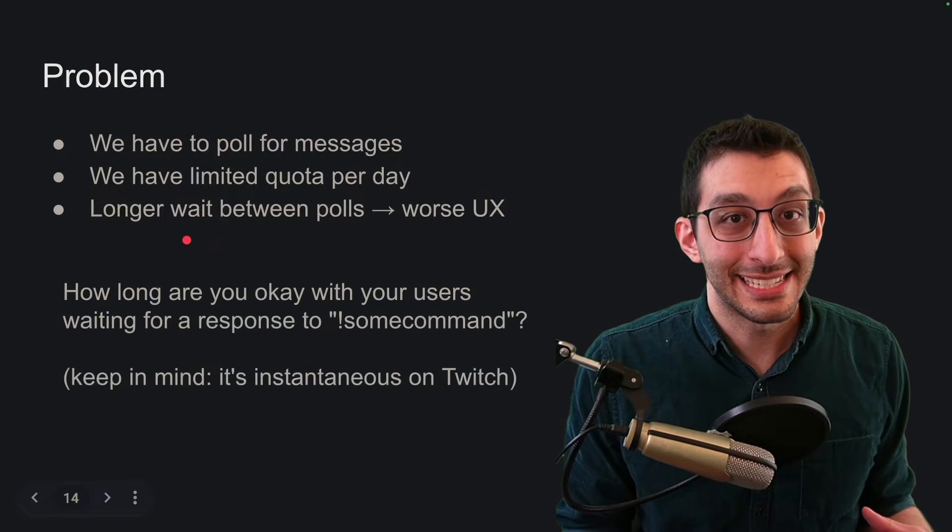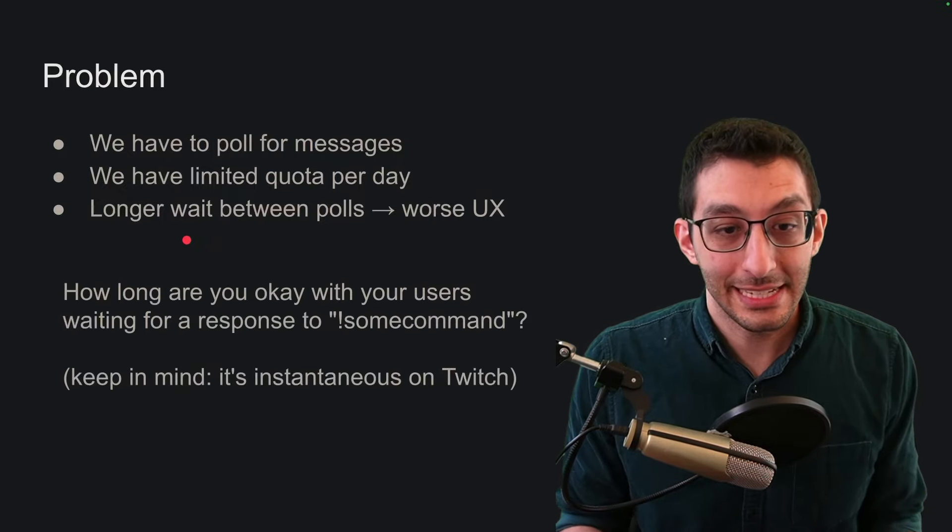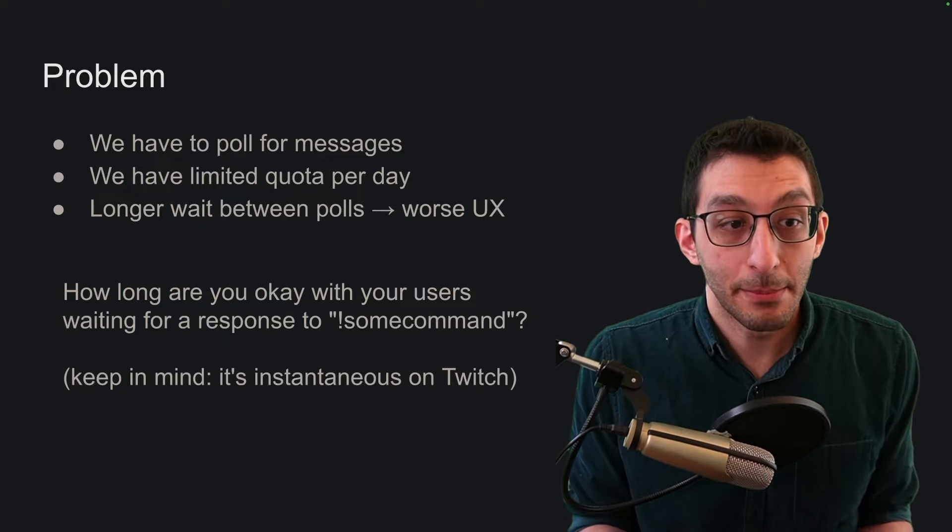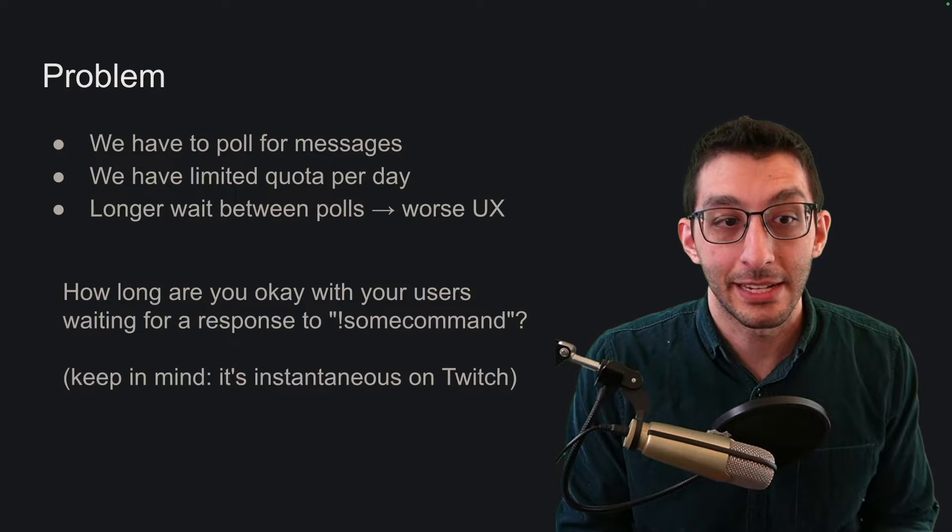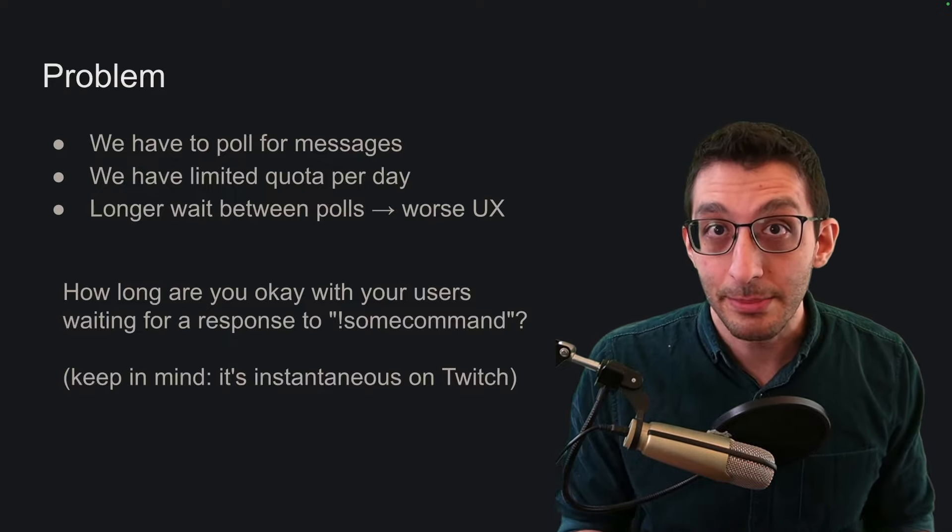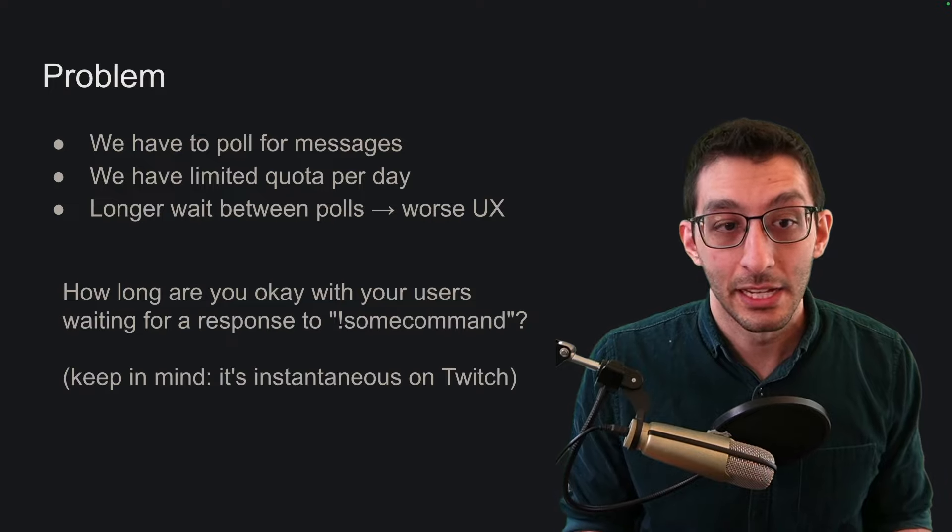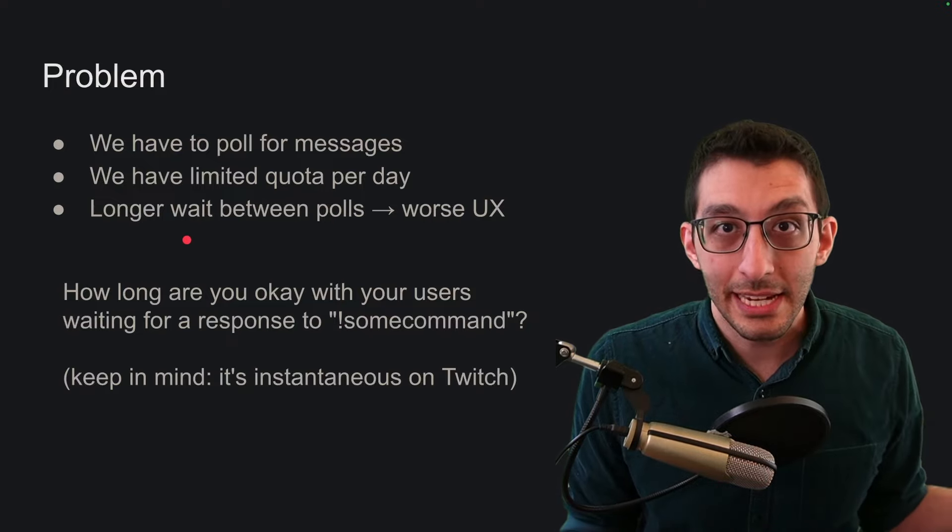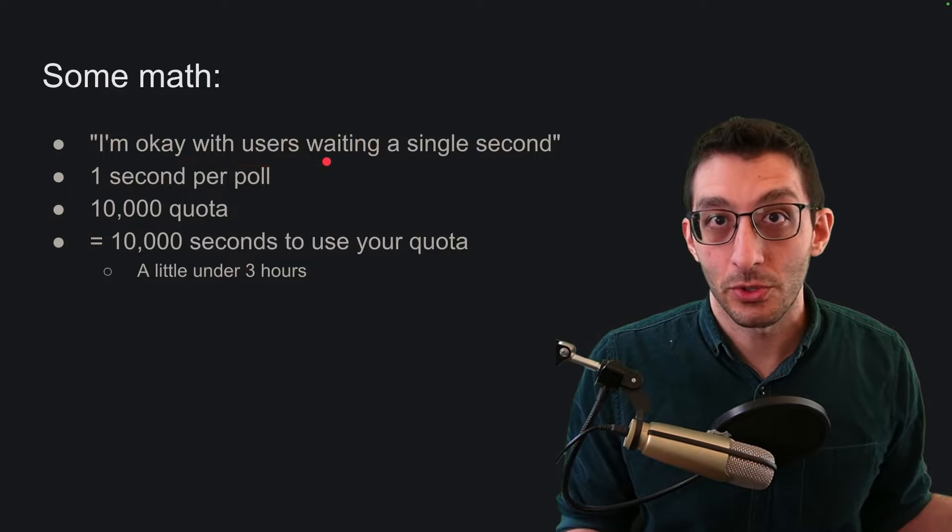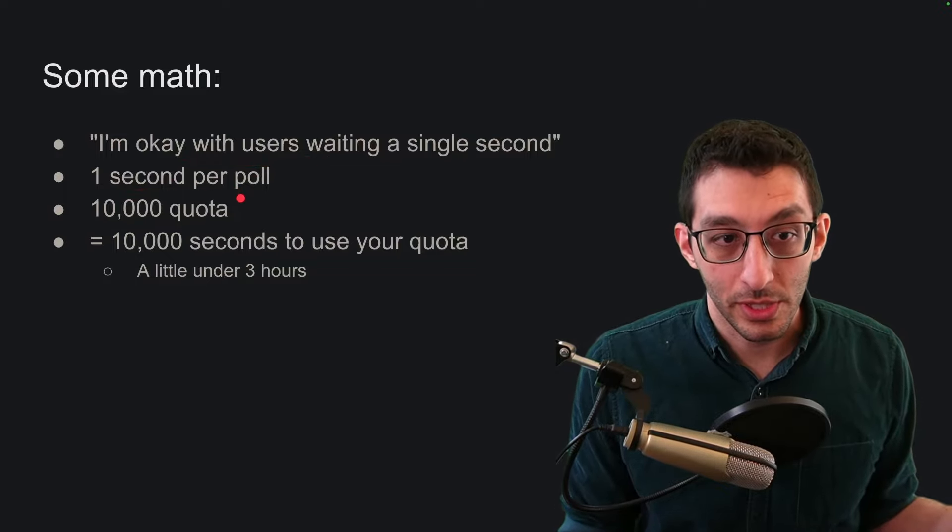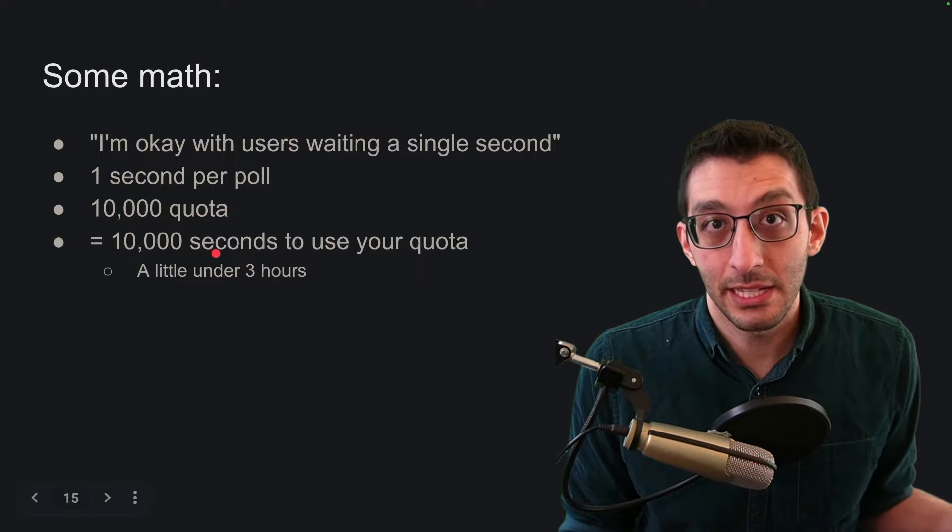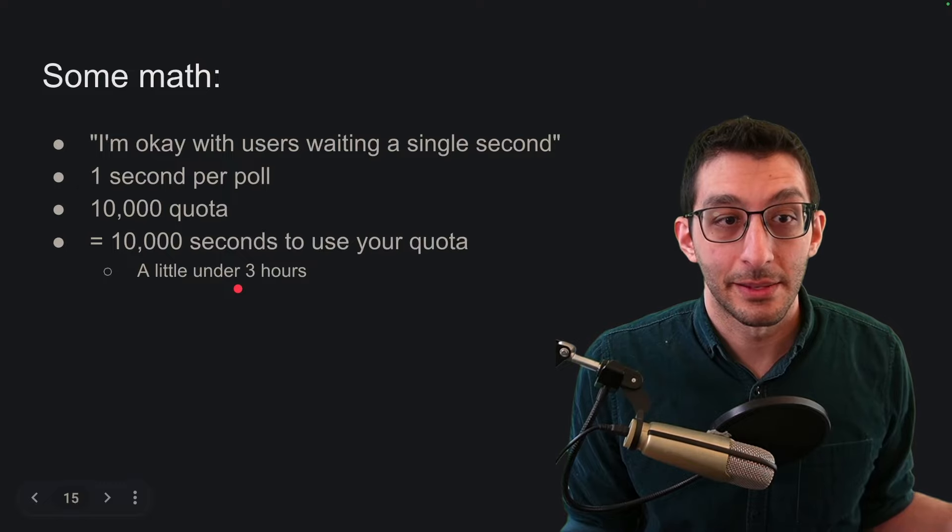And you might want to ask it as how long am I okay with my users waiting? As an example, if we had them wait for five seconds before they got a response to some command, they might think the bot has broken or there is no response to this command until finally, five seconds later, they get their response. And keep in mind that on other websites, this is typically instantaneous. So already the YouTube user experience is going to be a little bit worse. But let's say that we settle on the number of one second. I'm okay with my users waiting up to a second to get a response. Okay, so we have one second per poll and we have 10,000 quota. So that means that after 10,000 seconds, we would have used all of our quota. That works out to about two hours and 47 minutes.